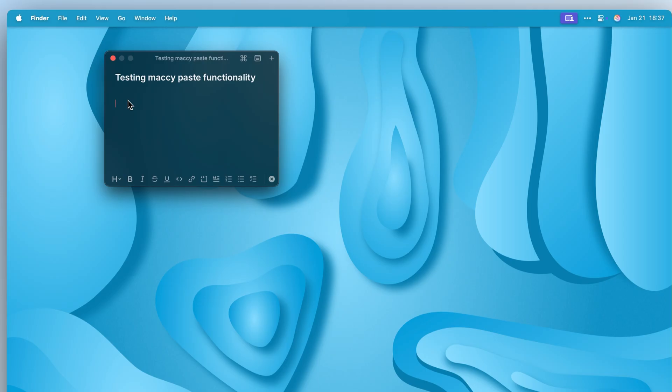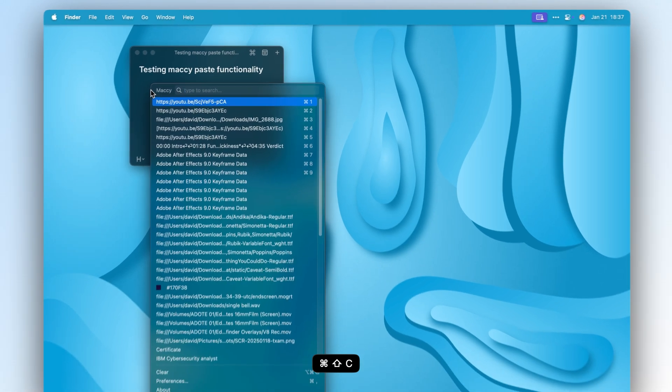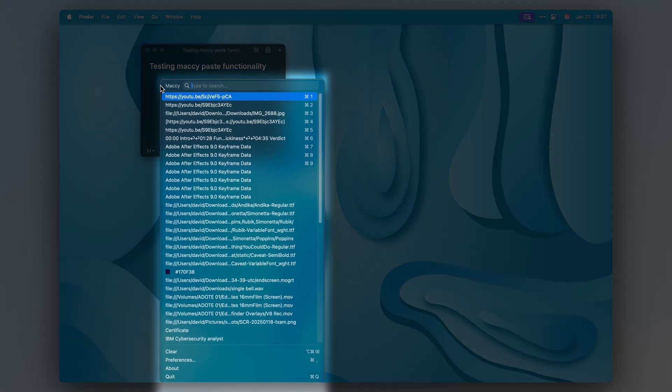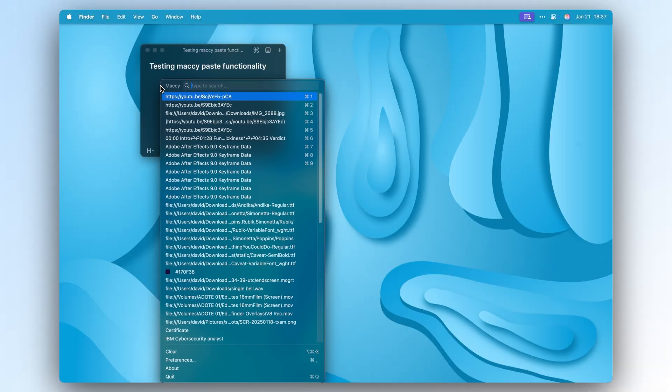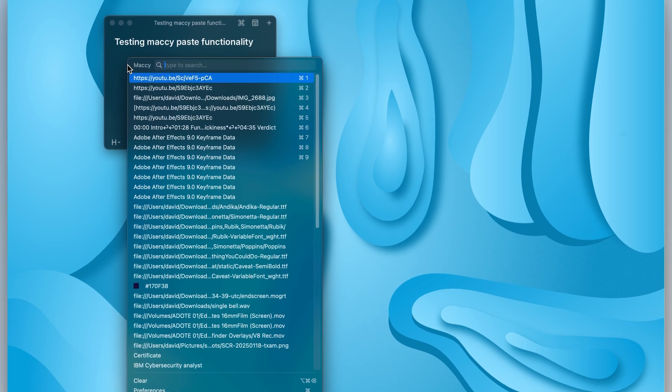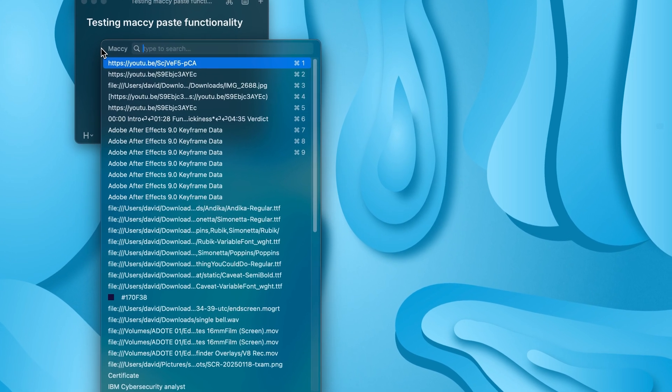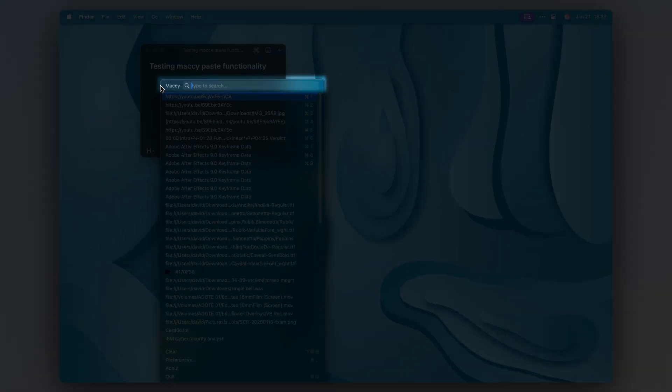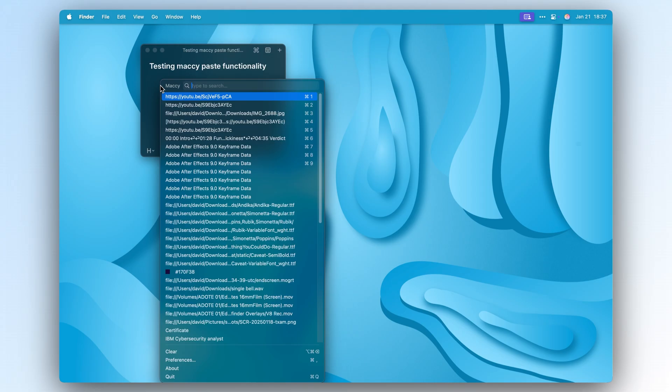When you launch the app, it opens a window where your cursor is and it shows your most recently copied items. You can also search for content that isn't displayed in this window, or if it is, just press Enter to paste.